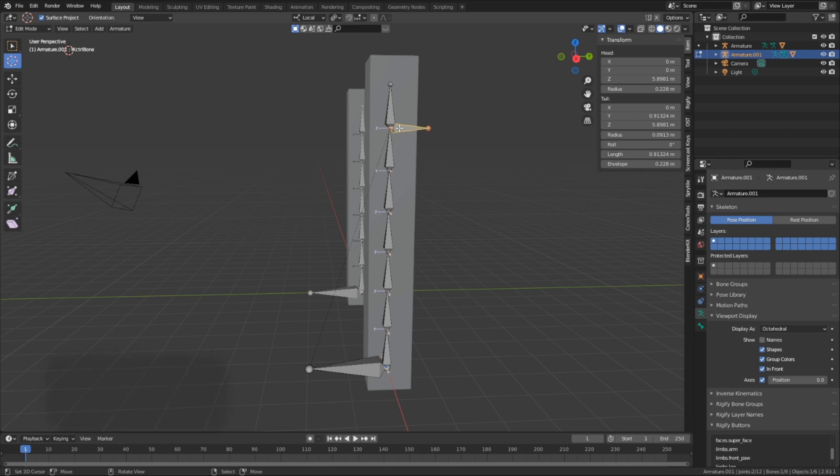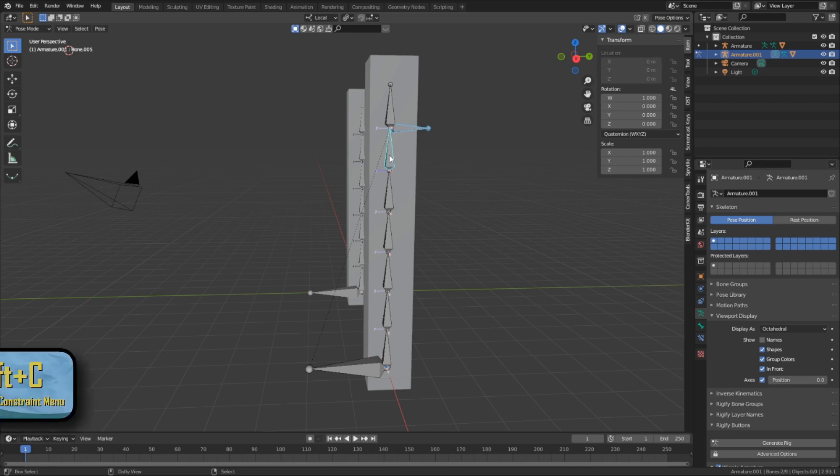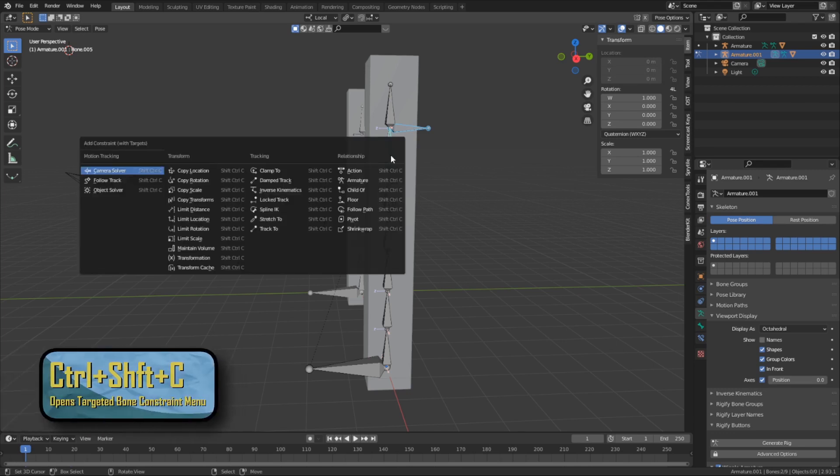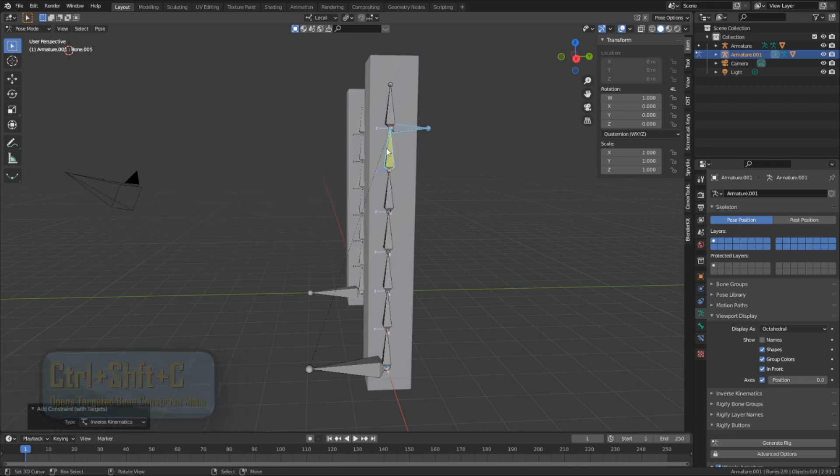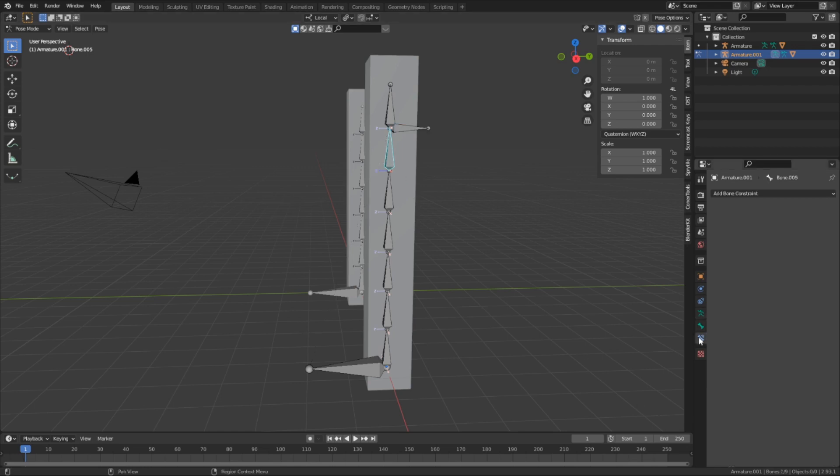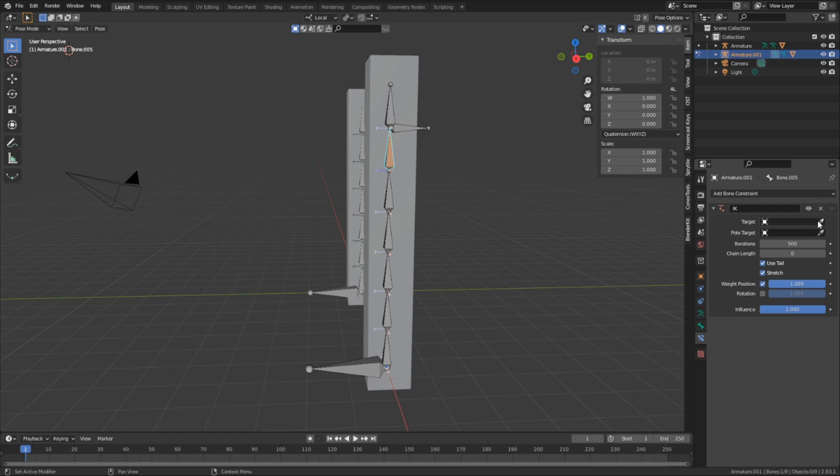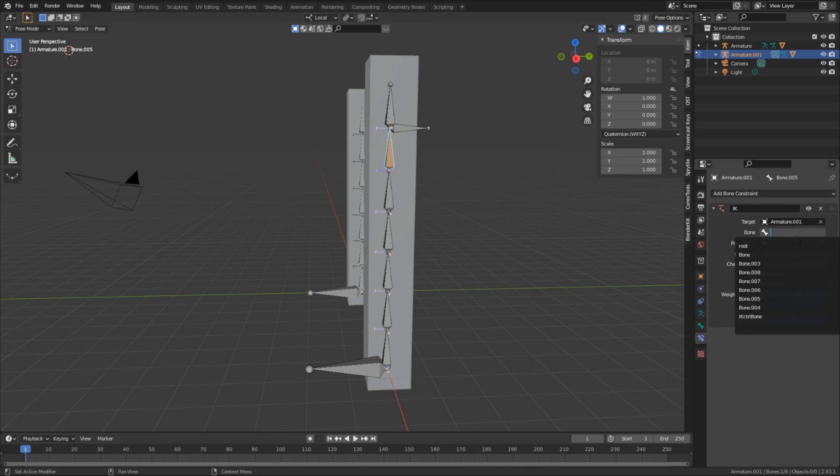And now, to add the constraint, I'm going to select the IK controller bone and this bone right here, and I'm going to hit CTRL-SHIFT-C and select inverse kinematic. Of course, that is the fast way to do it. If you can't remember to do that, you can go into the bone constraints tab and add it that way. You can select the armature and then the bone that you want to be the target, and now you should be able to move the whole bone chain with this one bone.